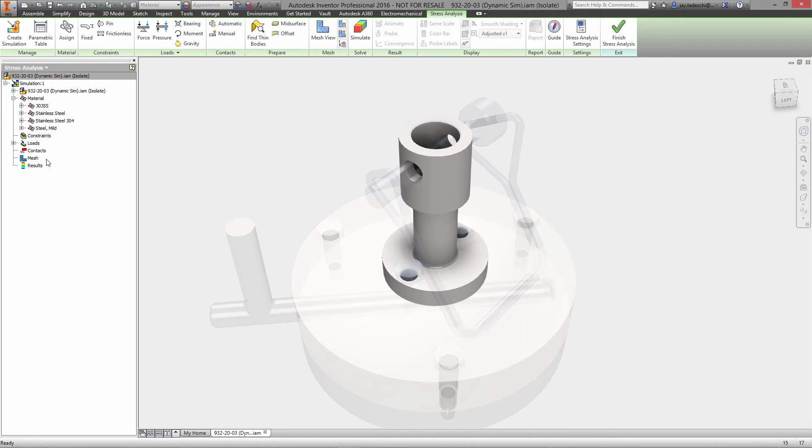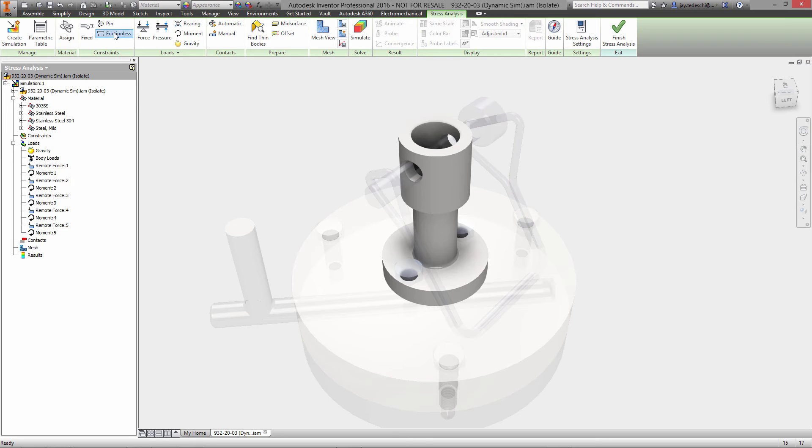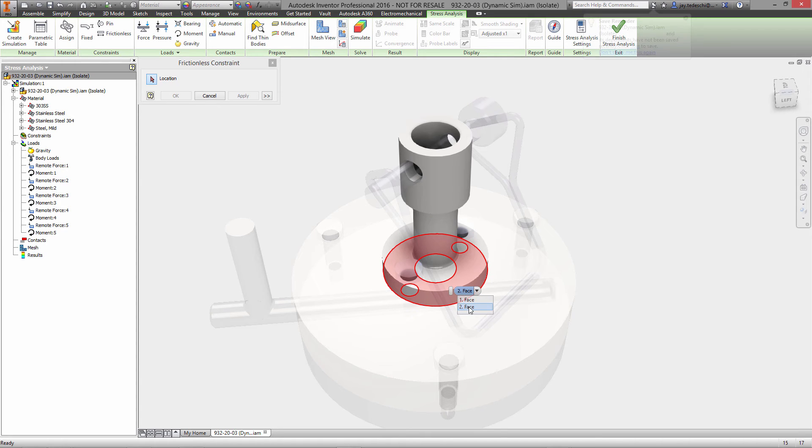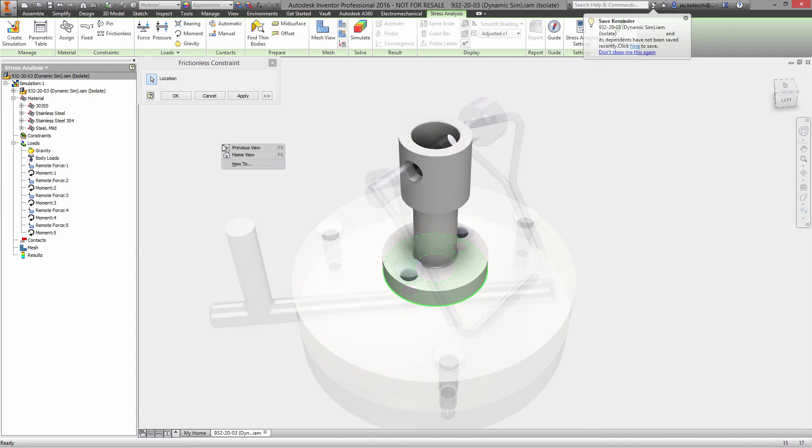There are some things we could do, like we have the option of doing some what-if scenarios by specifying multiple runs with multiple materials. In this case, just going to specify the constraint environment.